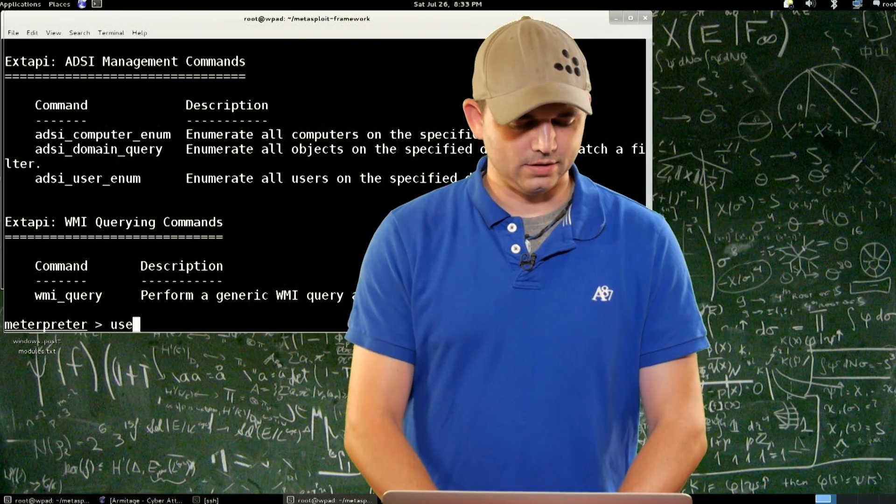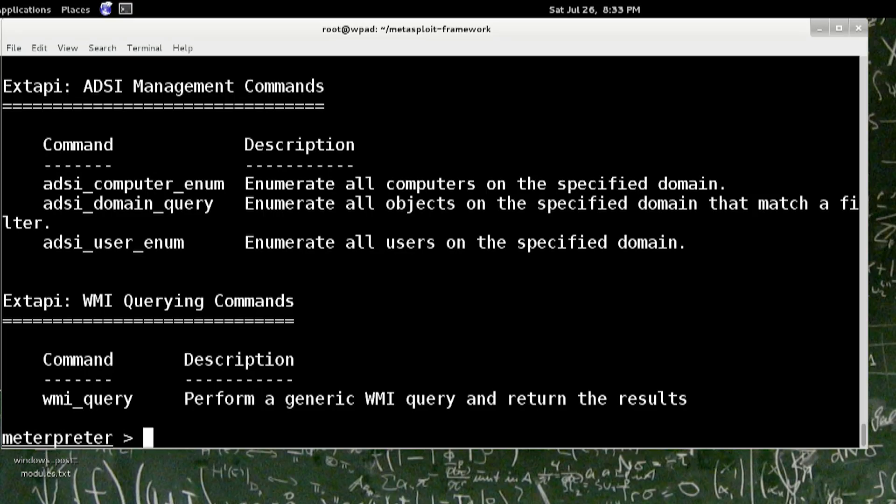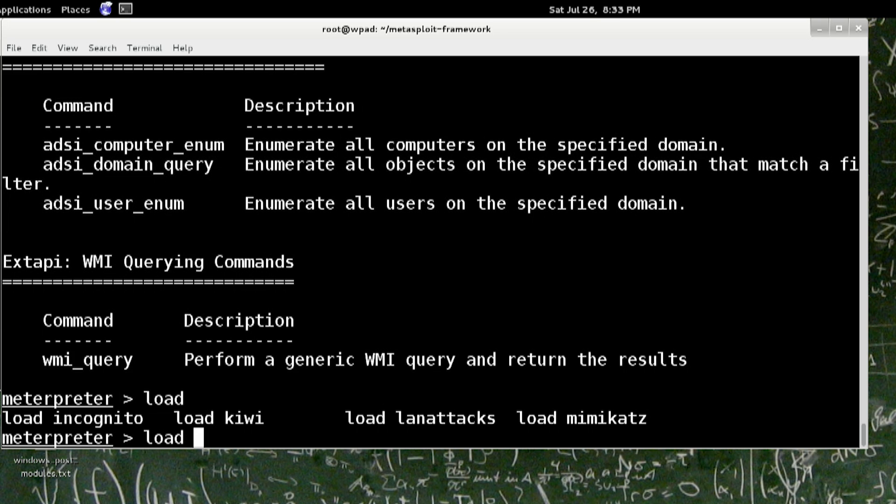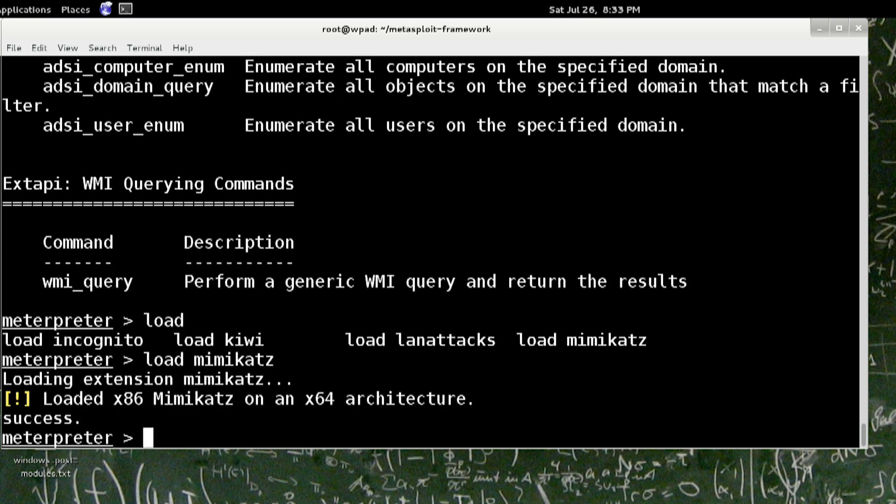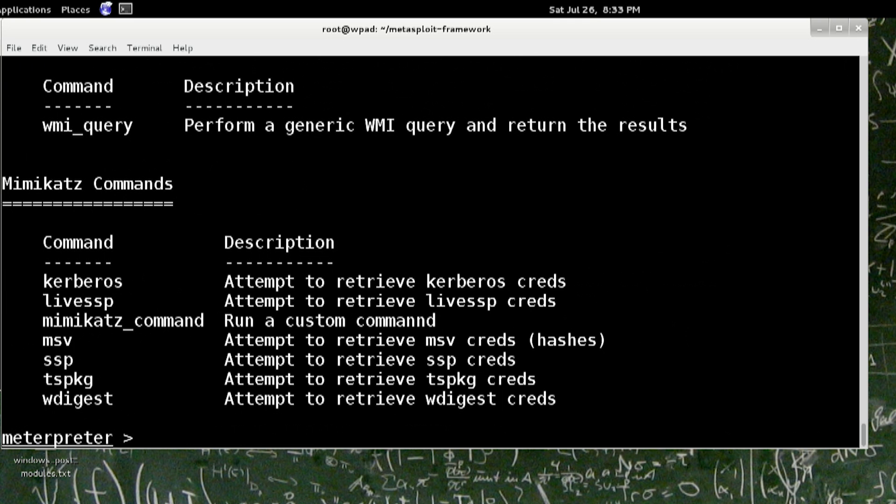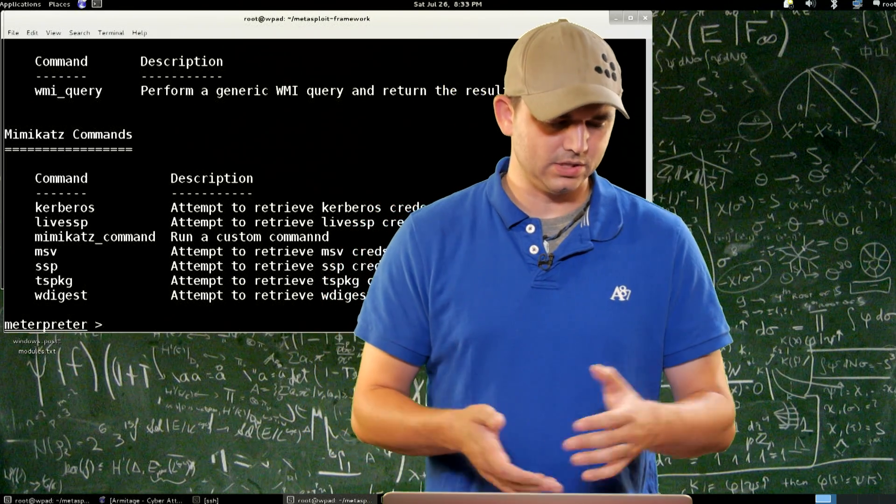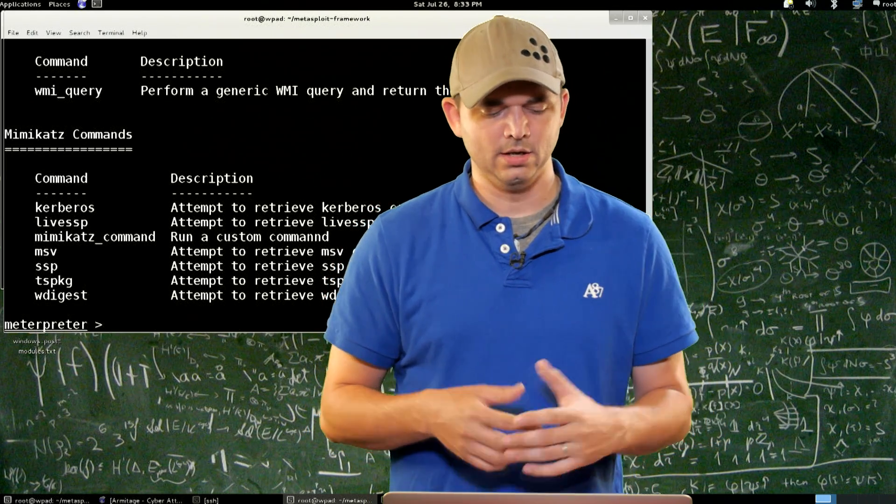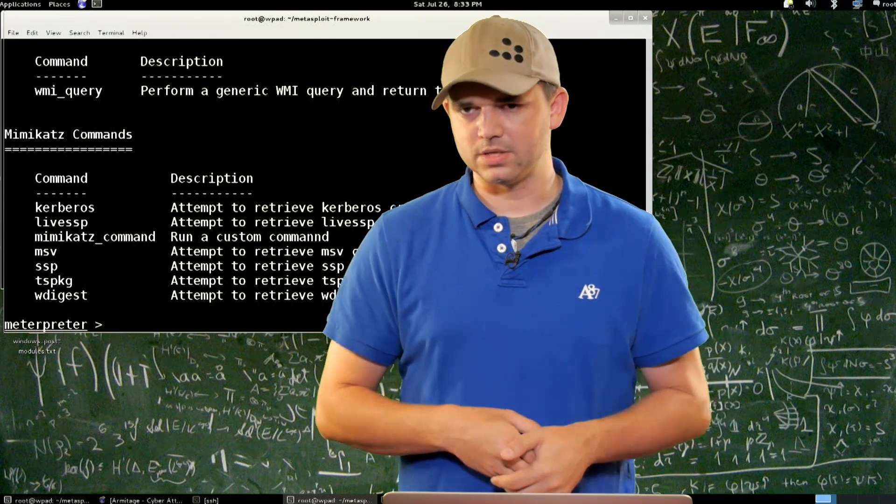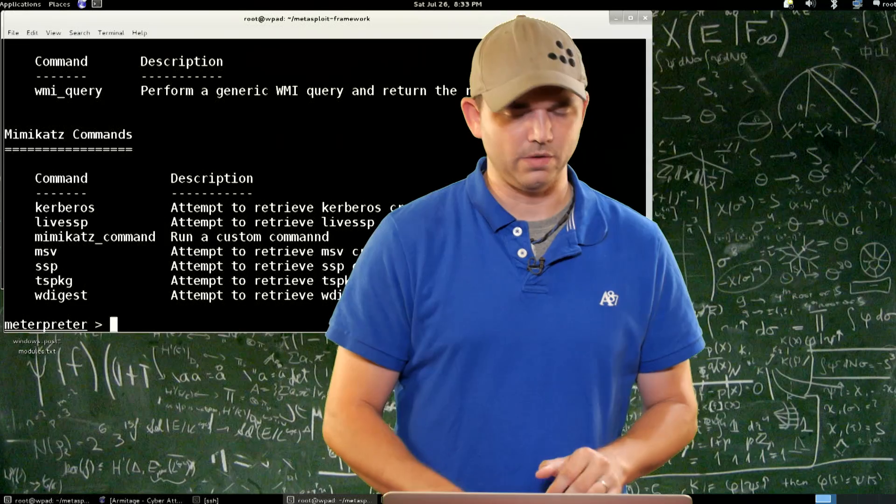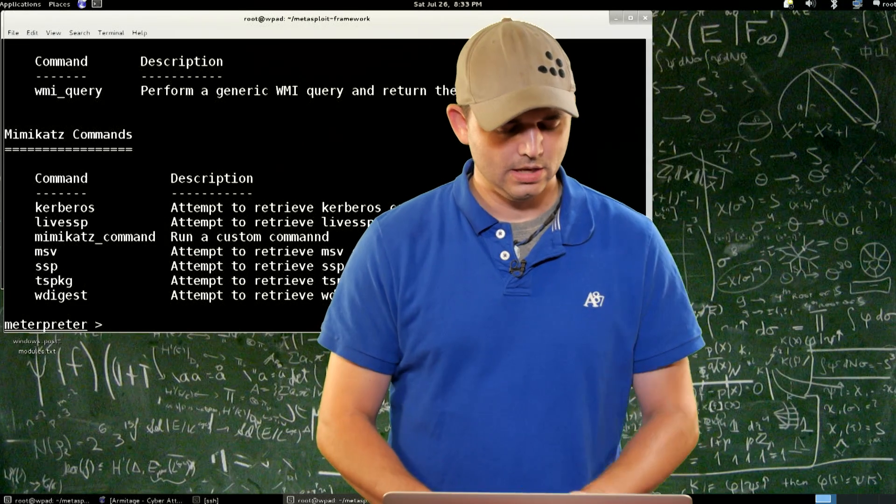So all we have is incognito, Kiwi, LAN attacks, and Mimikatz. I'll load Mimikatz just to show you. Well, I'm in a x86 process and I'm supposed to be in a 64-bit, but you can see the commands that I get: Kerberos, MSV, and we've gone over this.